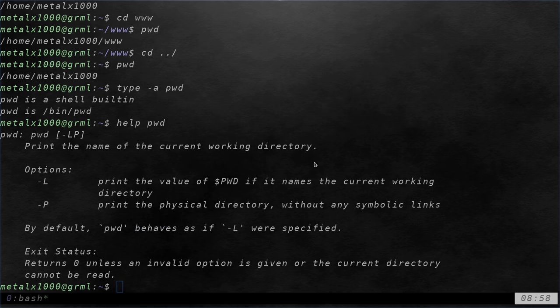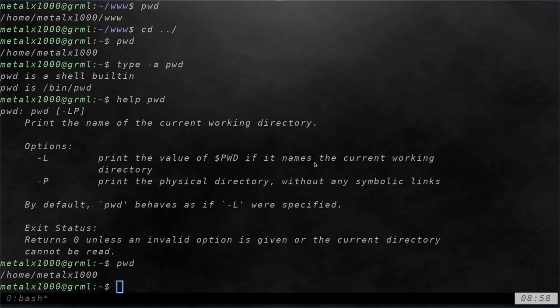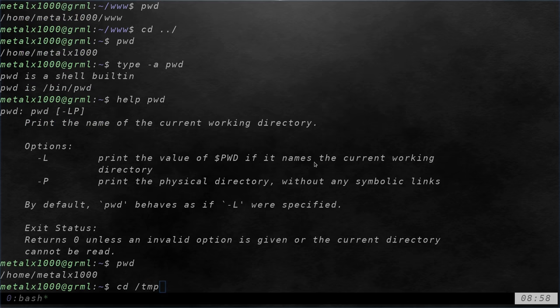And it tells you right here that it behaves with the dash l by default. So, again, if I pwd, it's going to tell me what directory here. Let me move into my temp folder here, though.